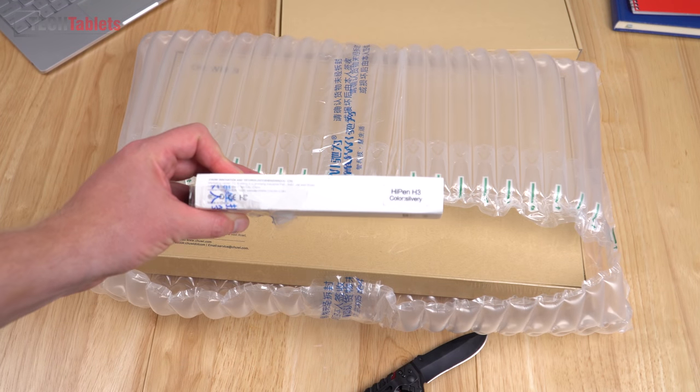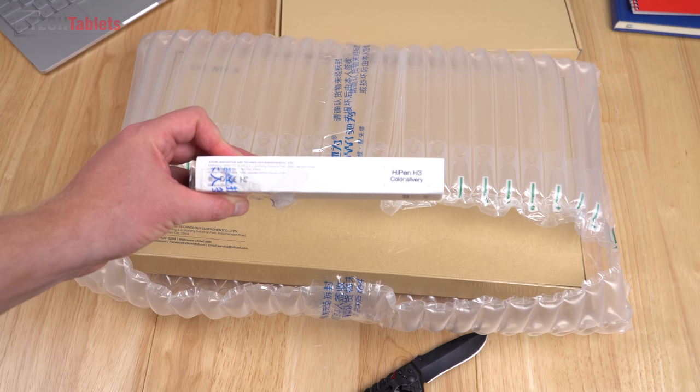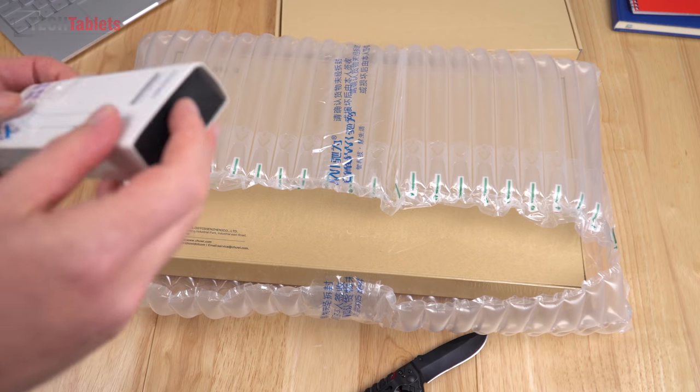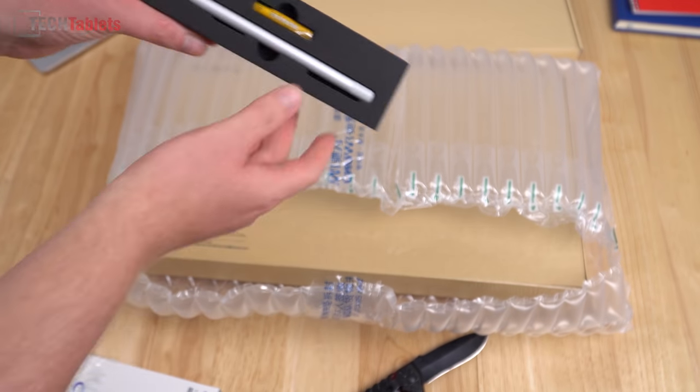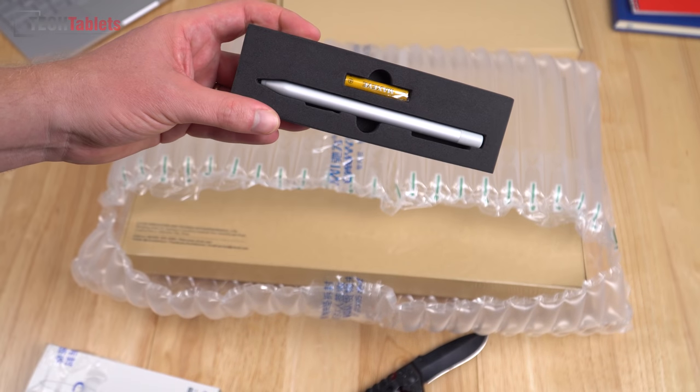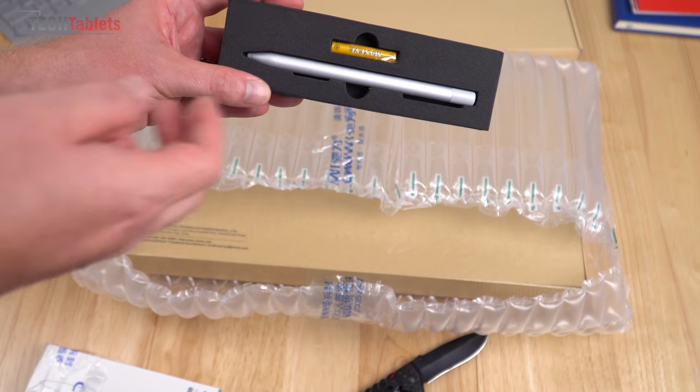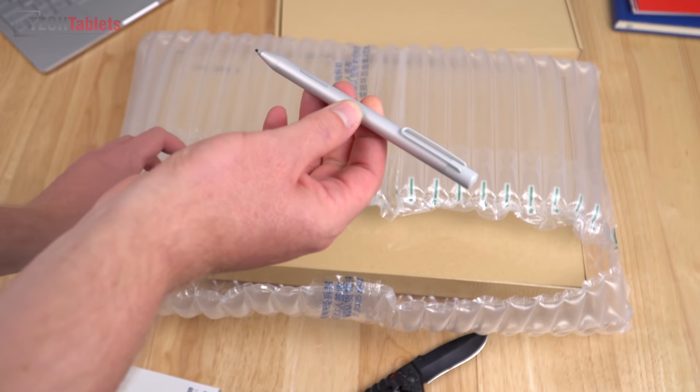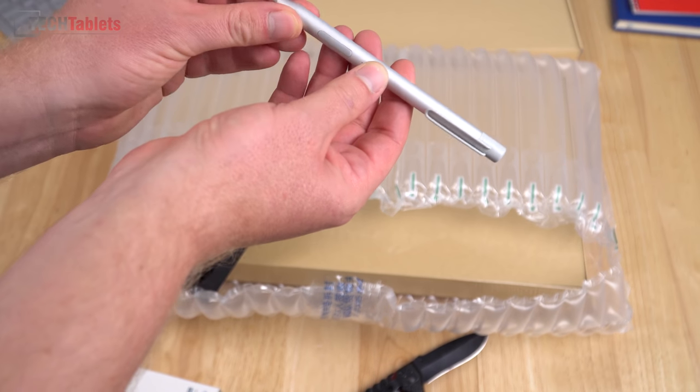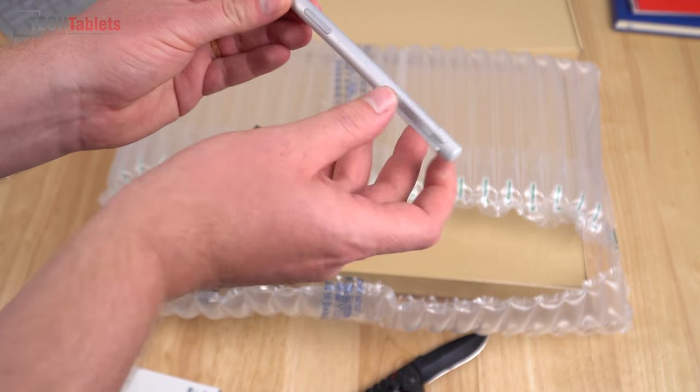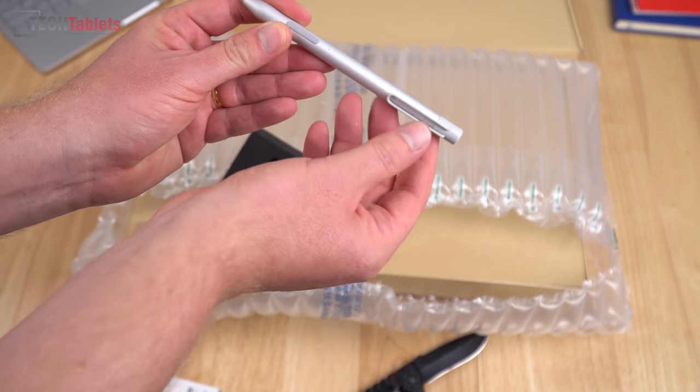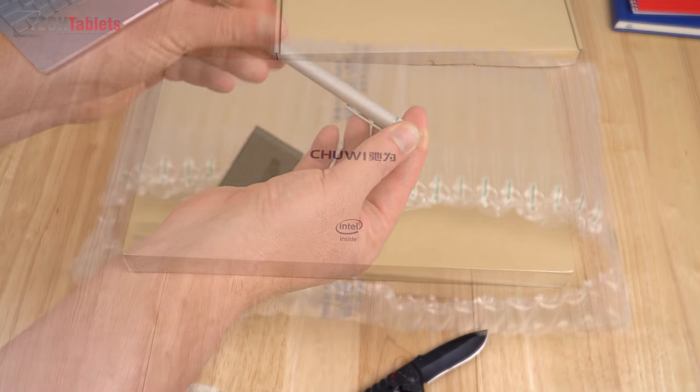So the stylus is called the Hi-Pen H3 and it takes one quadruple A battery. It looks a little nicer I would say, you can see it's got a little clip there.